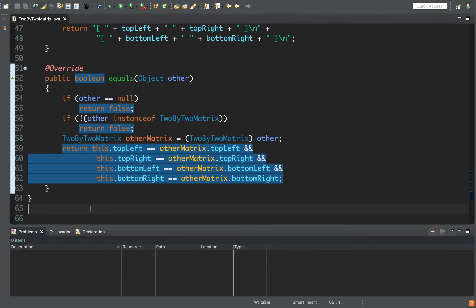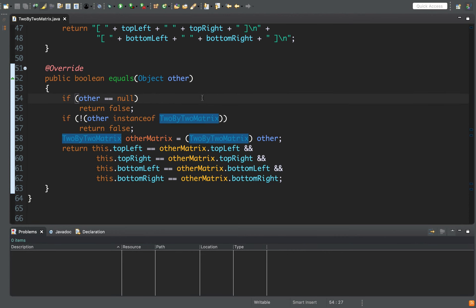Those are the basics of a class — all the different components that make up anything in Java. Classes can get infinitely more complicated, but generally you want to keep the behaviors and data of a class to a single responsibility. In this case, the responsibility of TwoByTwoMatrix is just to deal with 2x2 matrix functionality. I hope this video is helpful — I'll see you later.